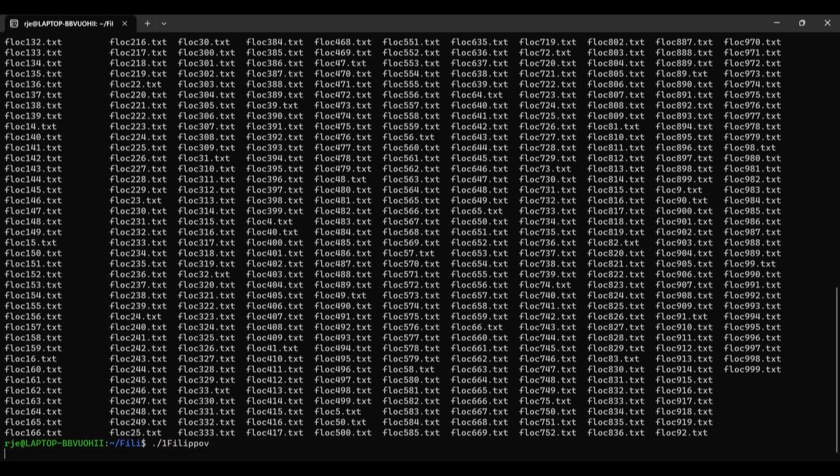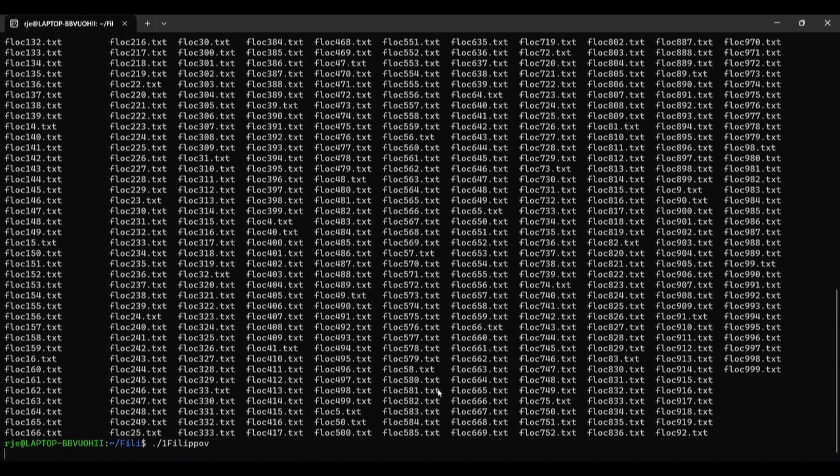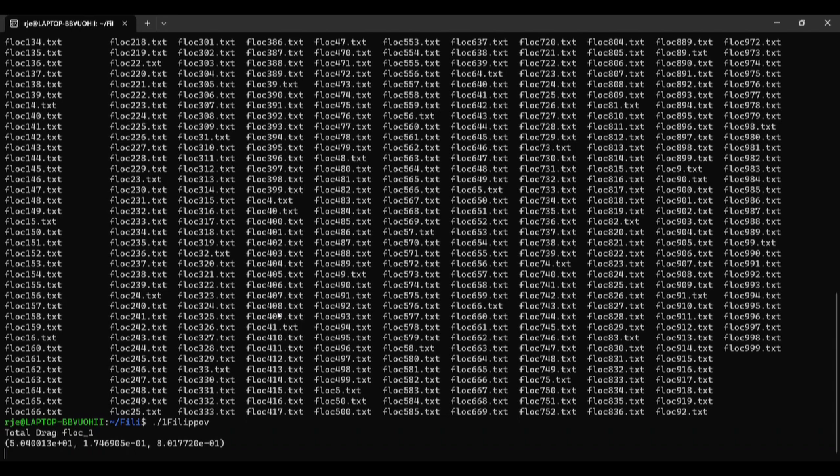The program took around 15 minutes to analyze a flock for the 150 particle flocks. Each 300 particle flock took around 12 hours to be analyzed. Because of this, the number of flocks for the 300 particle datasets was reduced from 1,000 to 100. As you can see, the program outputs the calculated drag force on the aggregate in each direction based on a specified flow.